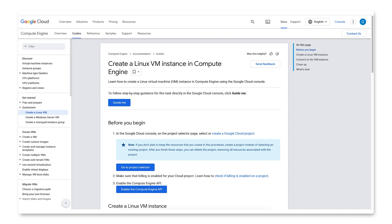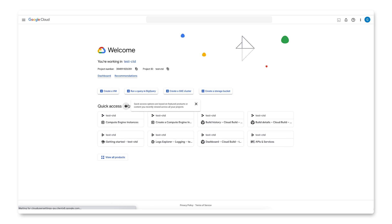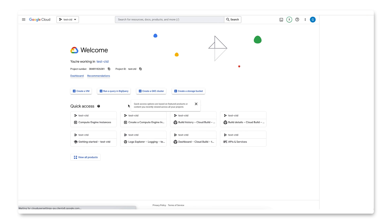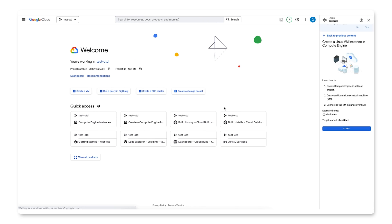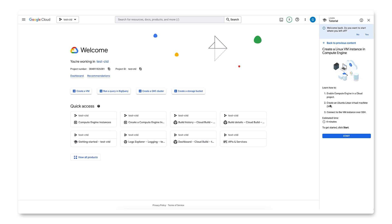Now that we know what interactive tutorials are, let's follow one together. You can find the interactive tutorials from the documentation via a GuideMe button. We'll do this one: Create a Linux VM instance in Compute Engine.